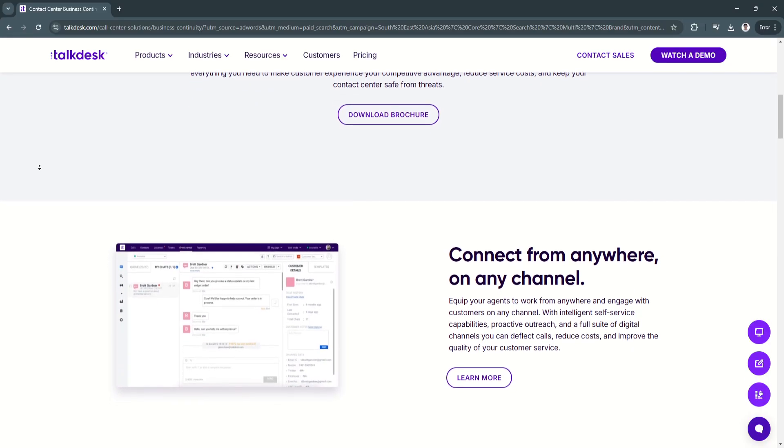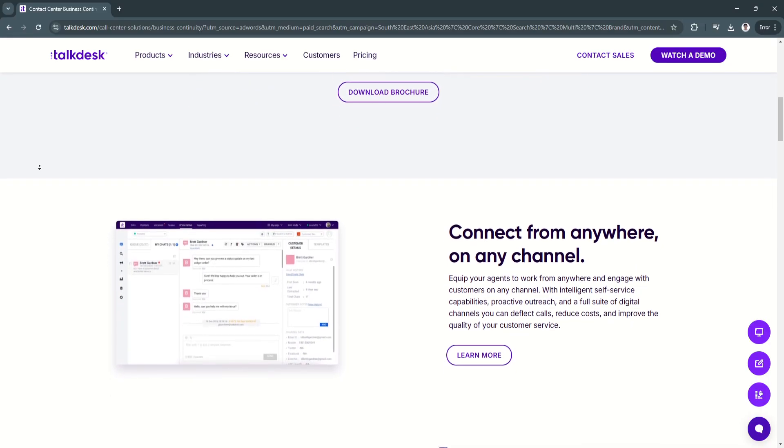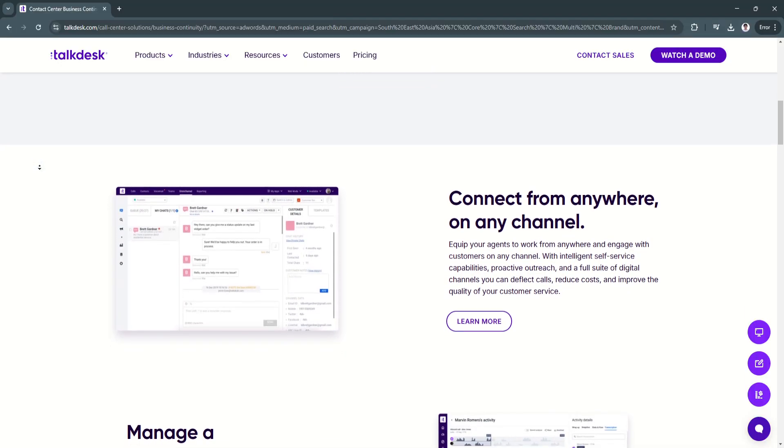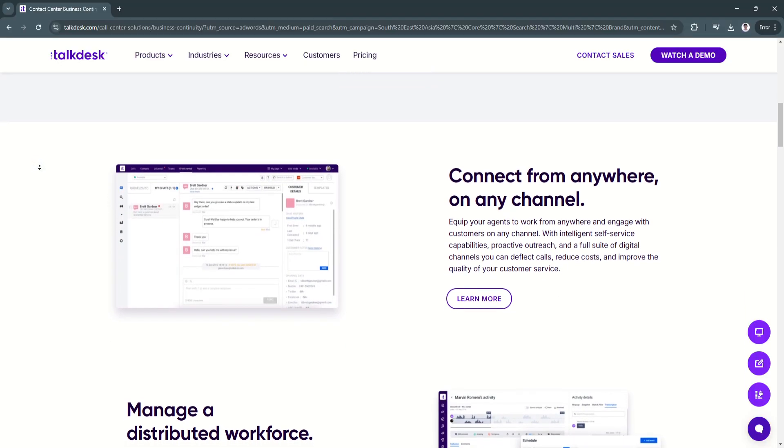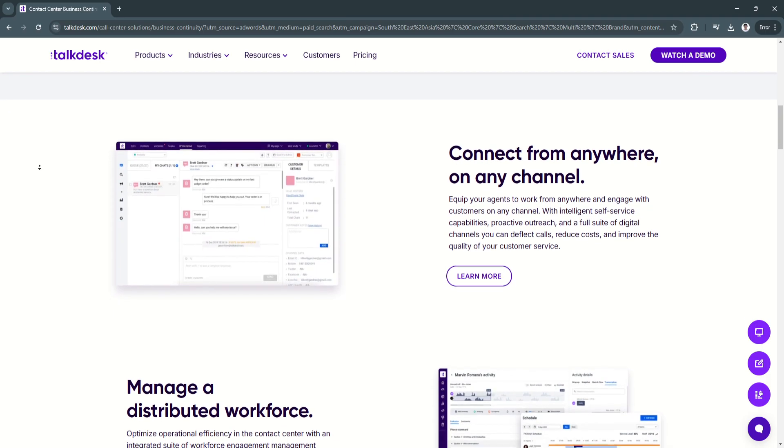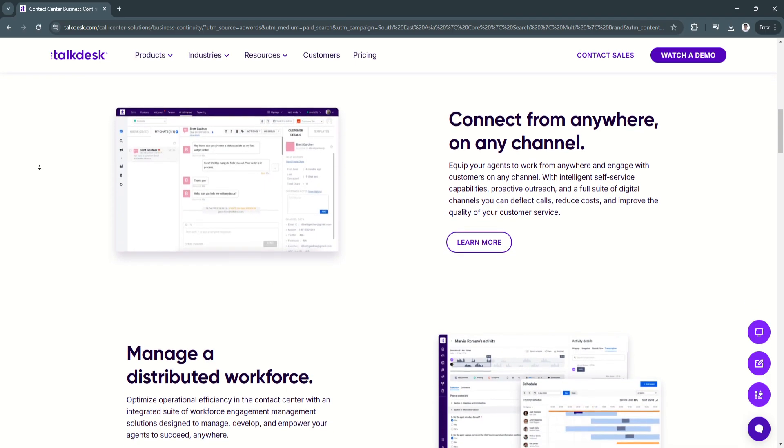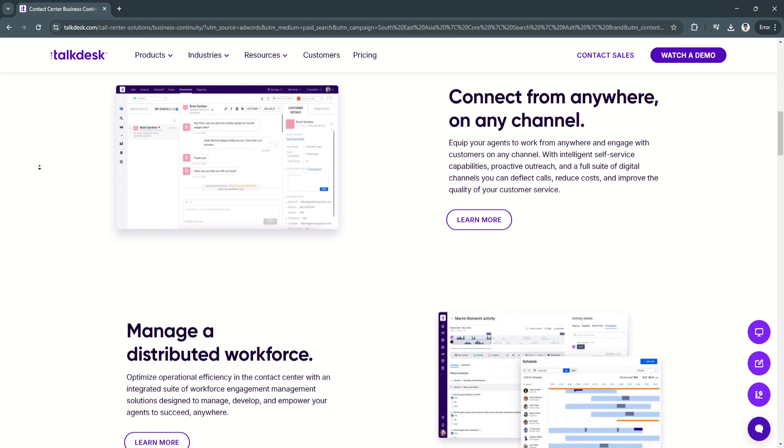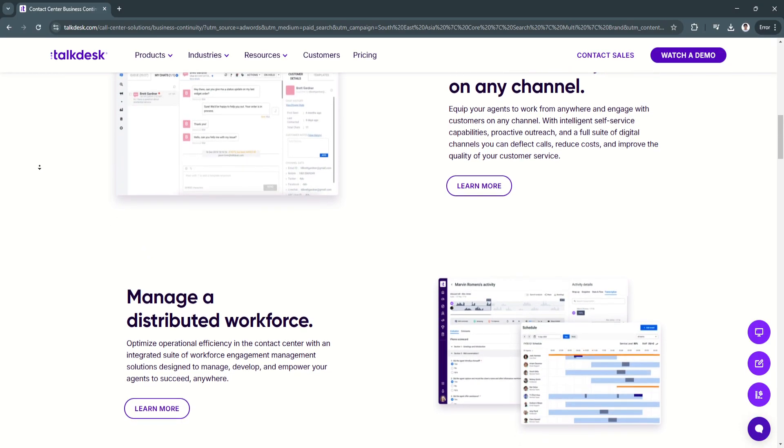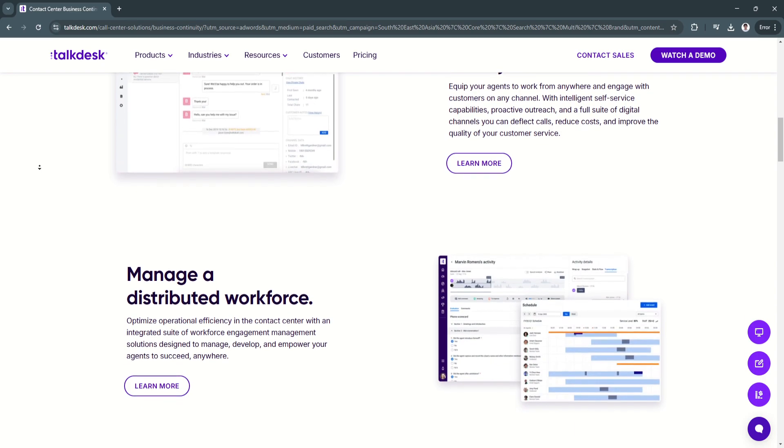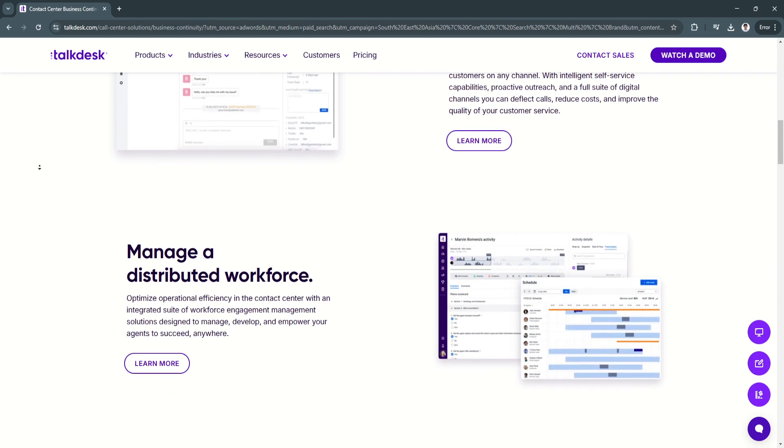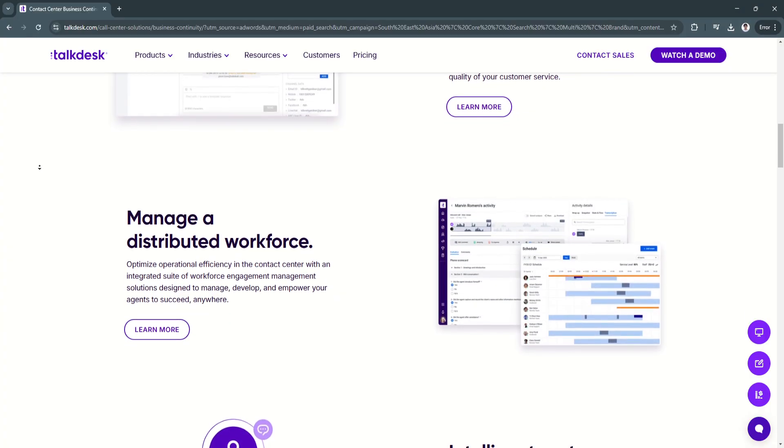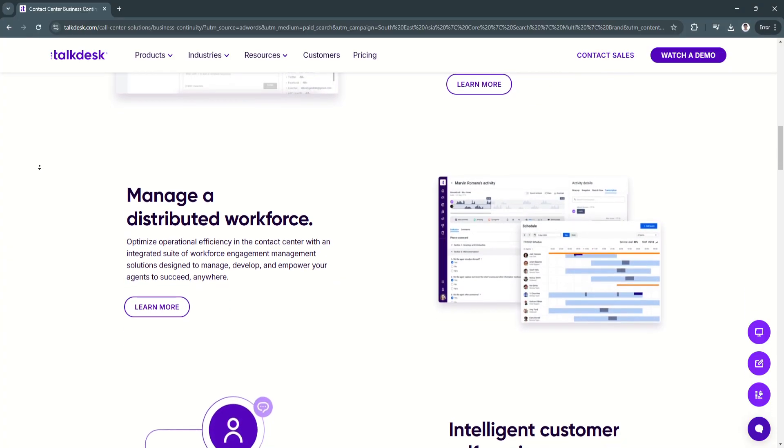Another key feature is its AI-powered virtual agents. Talkdesk utilizes AI-driven virtual agents to handle routine customer inquiries, automate responses, and escalate complex issues to human agents when necessary. These AI-powered assistants reduce agent workload and improve efficiency.